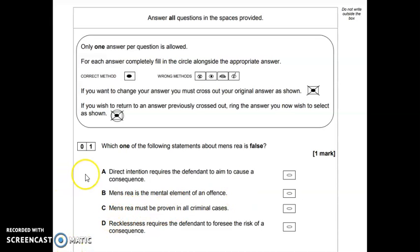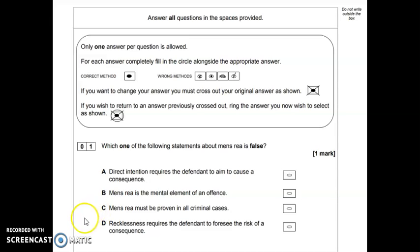The options are: A — direct intention requires the defendant to aim to cause a consequence; B — mens rea is the mental element of an offence; C — mens rea must be proven in all criminal cases; or D — recklessness requires the defendant to foresee the risk of a consequence.